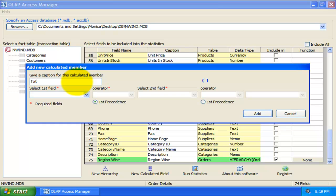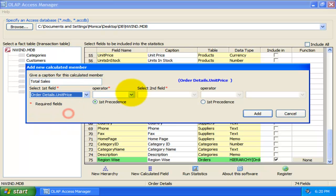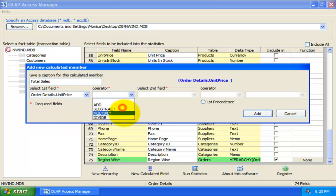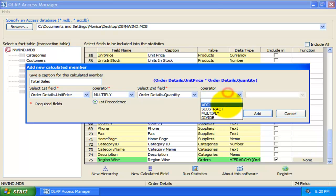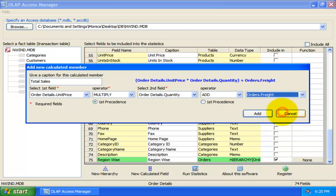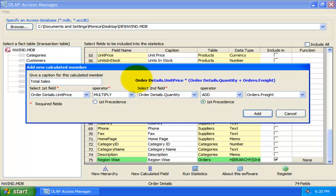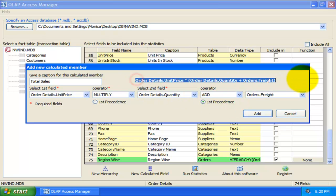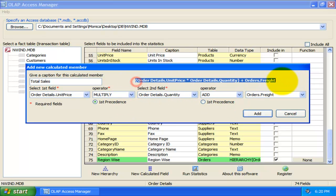I will name this calculated field as total sales, and choose the unit price from the first drop down, and multiply that with the quantity. And, of course, add the freight charge to it. One important thing to note here is the effect of mathematical operator precedence. You can control the correct precedence with these two check options. Also, notice that the actual computational formula, which will be used in the cube, is being generated here.